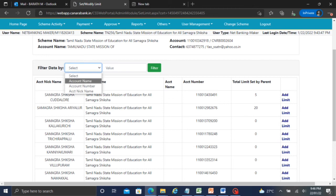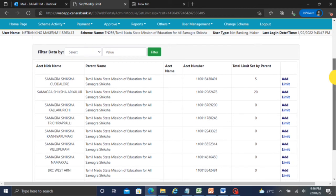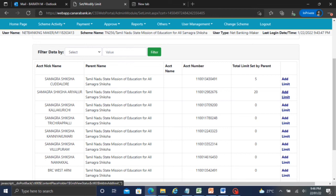You can choose the filter based on account name, account number, or account nickname. For example, one district is going to set or modify the component wise limit.